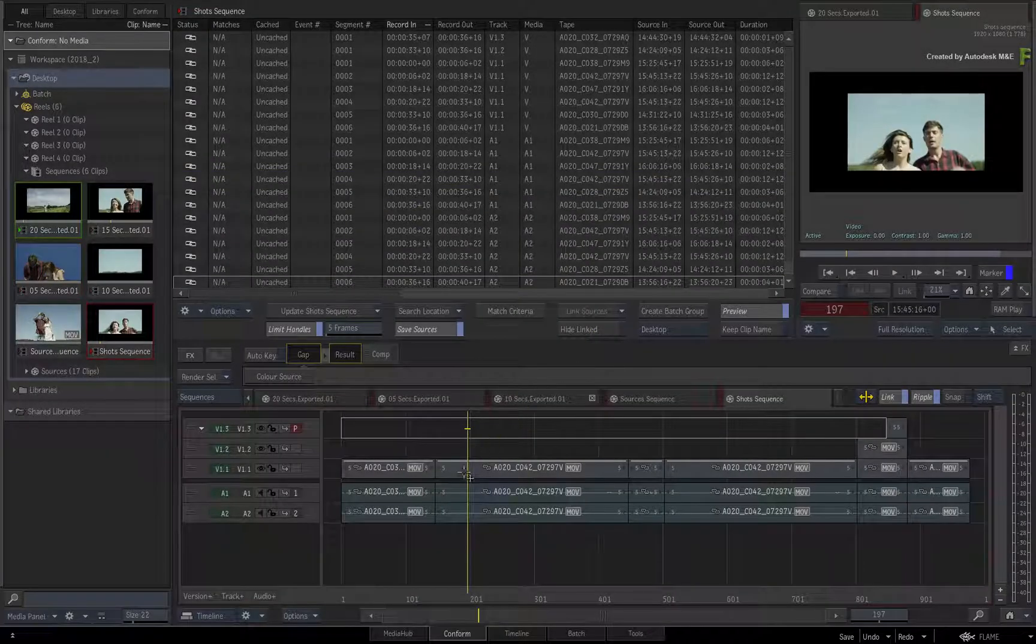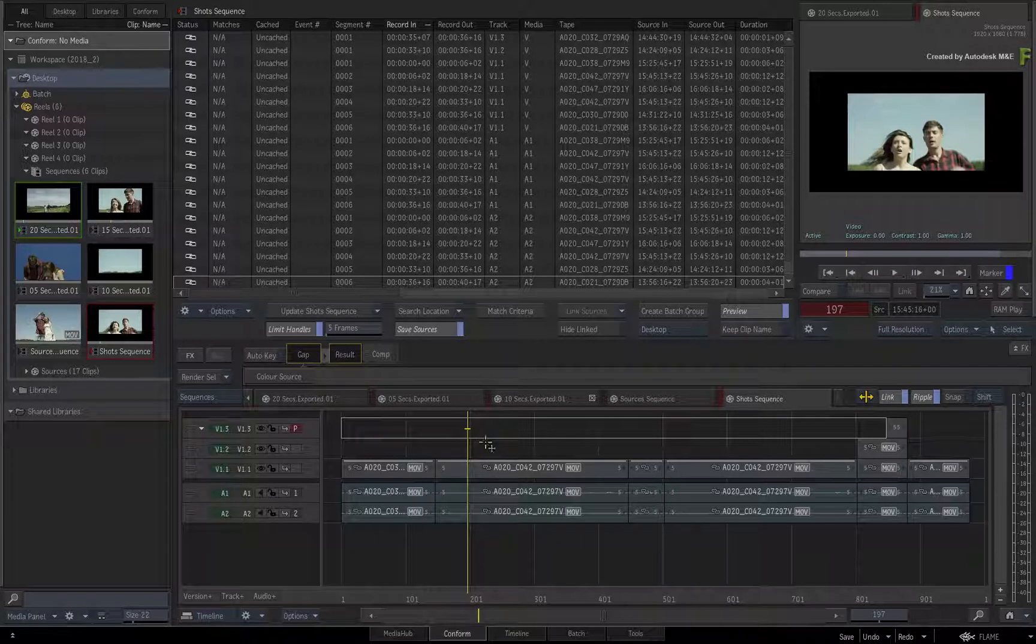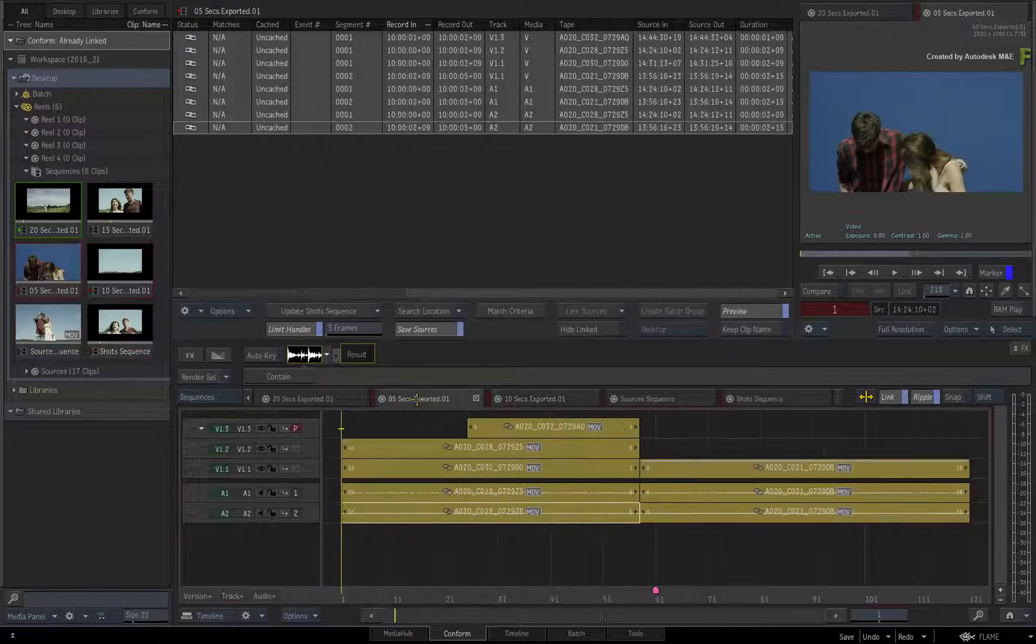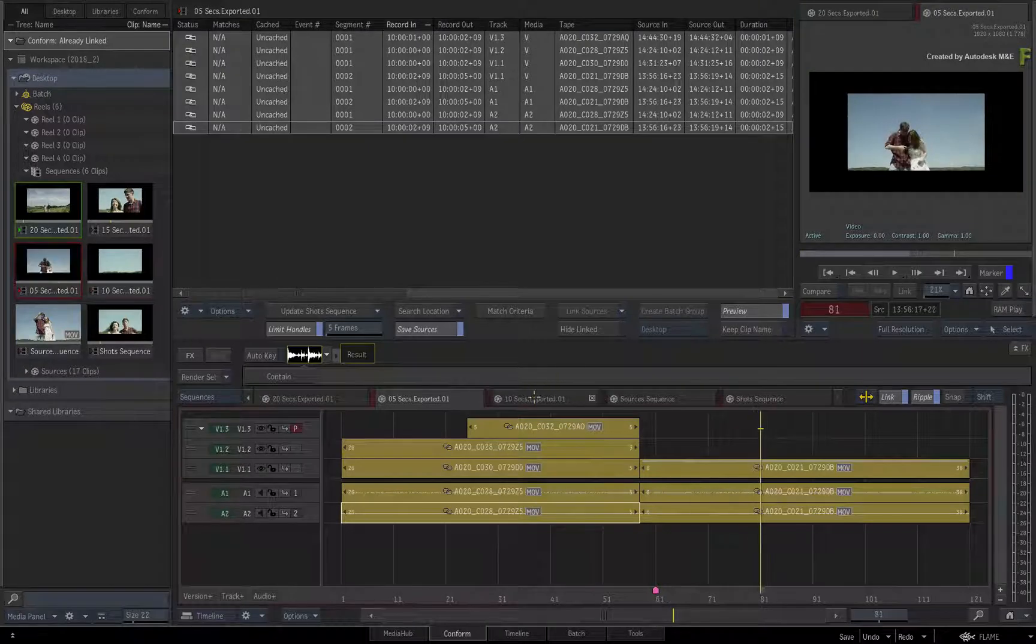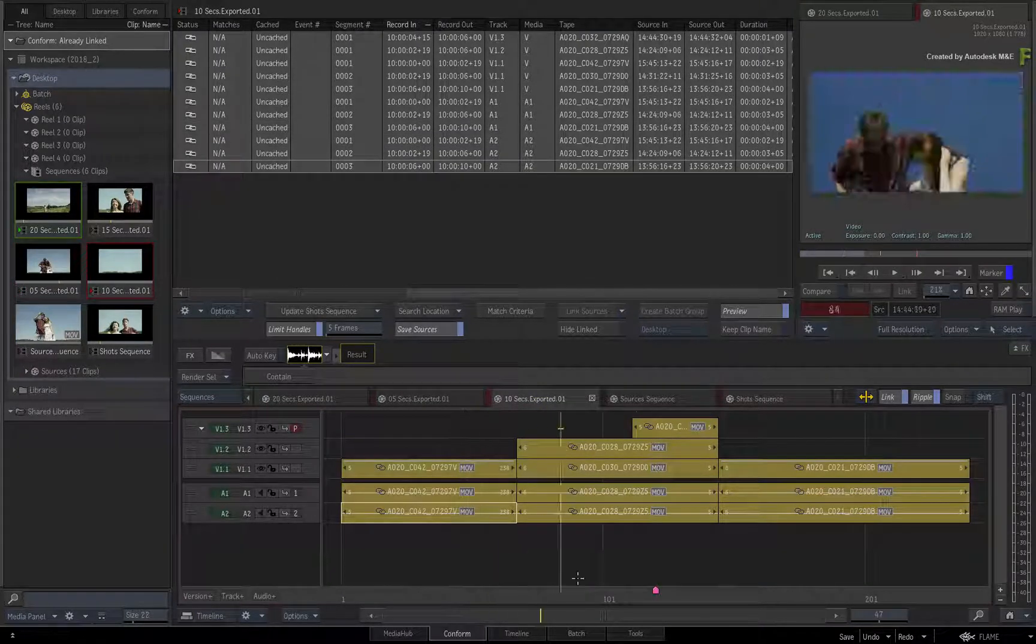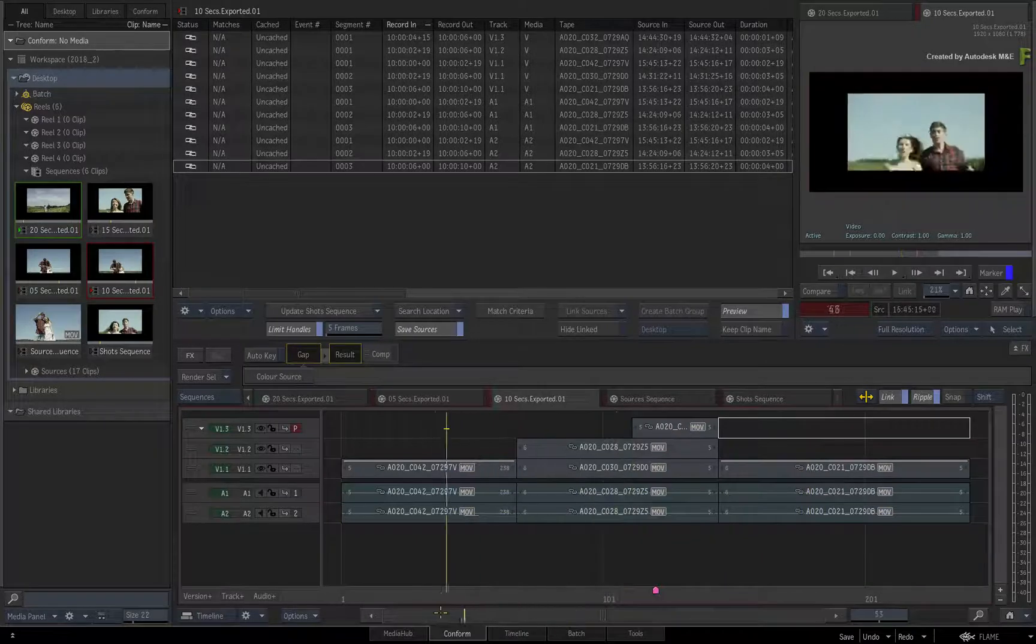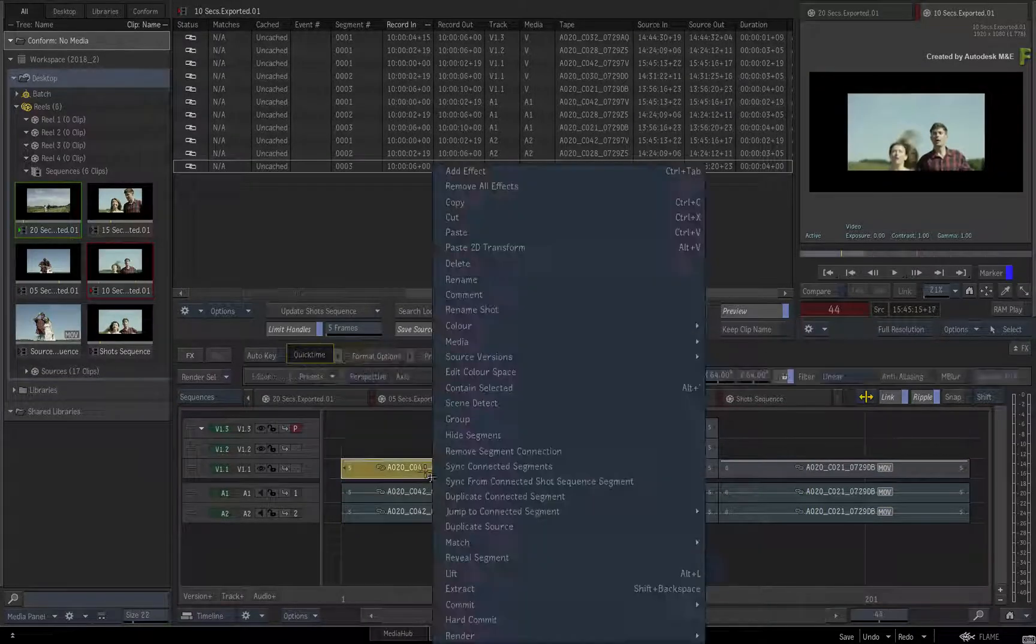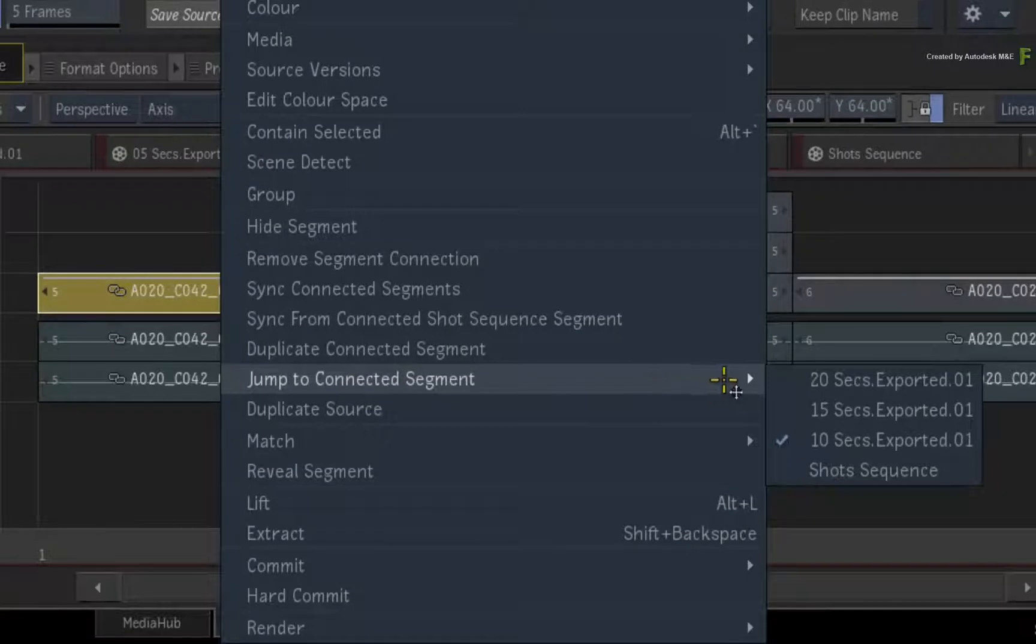There is a slight update in the Shots Sequence, but if you switch to the 10-second or 5-second version of the edit, you will see that the segments have been linked and all the VFX have synced up. Even calling up the contextual menu and choosing Jump to Connected Segment will reveal the link between the segment across the multiple sequences.